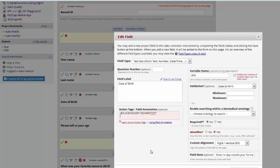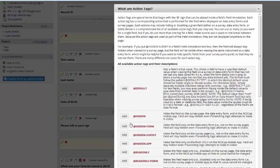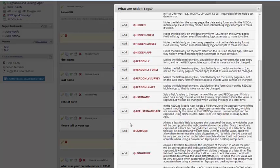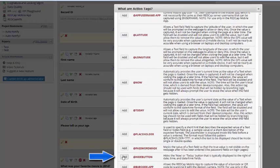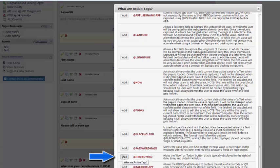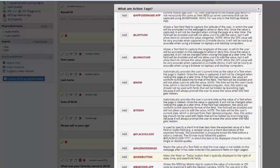You already know that you can have today and now buttons displayed next to time and date fields. However, there are some fields, like perhaps a date of birth, that you know aren't today. And so you may want to have that button enabled on the project level, but want to hide it for a specific field. You can do that using an action tag as well. In this case, you want the Hide Button action tag.